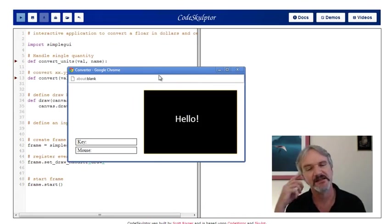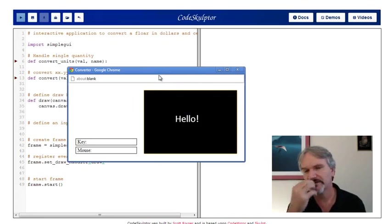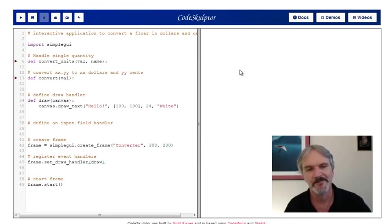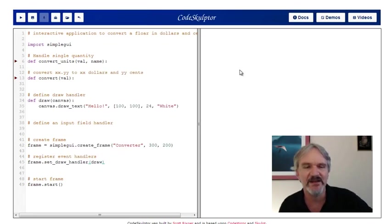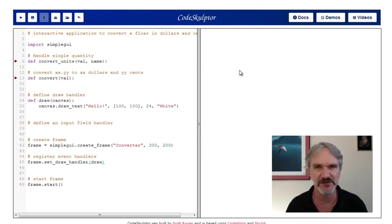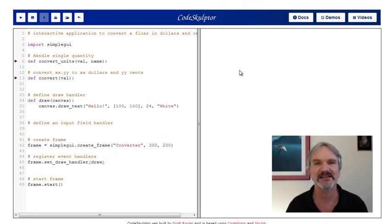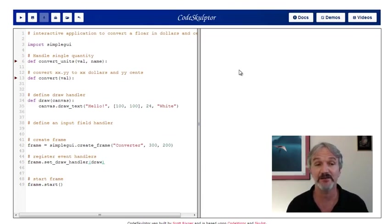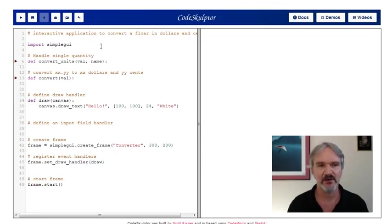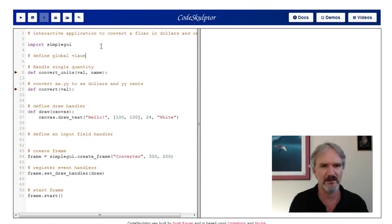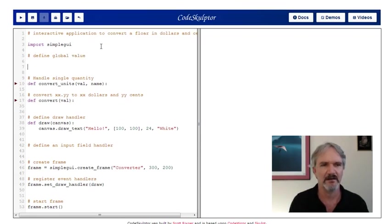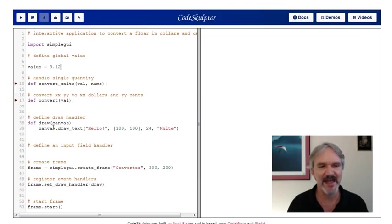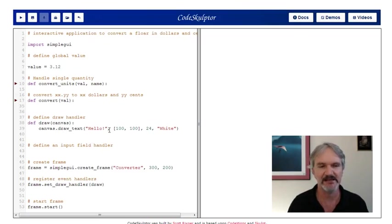So what next? We could add an input field here and start trying to read in a number, but let's break that into two steps. Let's define a constant value we want to draw in the middle of the canvas and get that working with Scott's code. Then the last thing we'll do is add an input field that actually modifies that value. I'm going to define a global value, let's say 3.12. And let's get that drawing inside the draw handler. I could take value, turn that into a string, and I think I would get 3.12 drawn on the canvas.